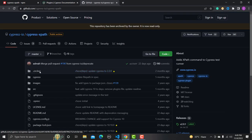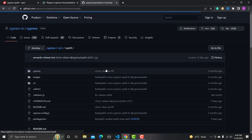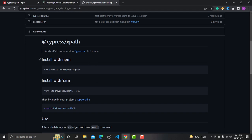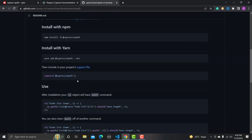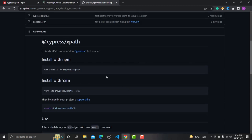Click on the official cypress-xpath plugin. This takes you to the official GitHub account for this plugin. Scrolling down, it says this repo has been deprecated and moved to a new location. Click on that link and they explain how to install it with npm or yarn, and once installed you need to add a specific line in your support file.